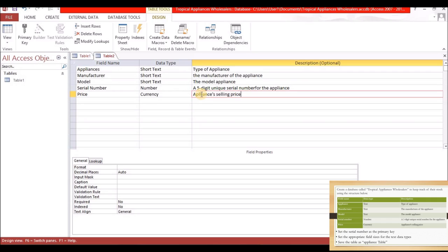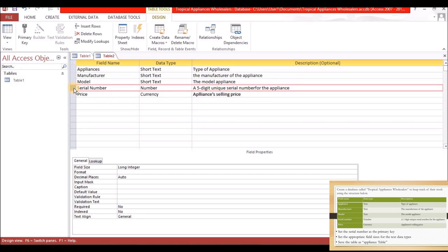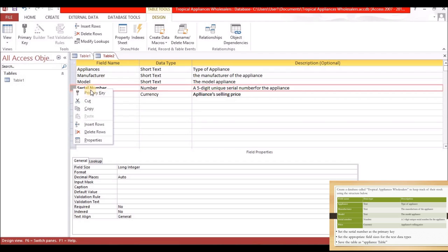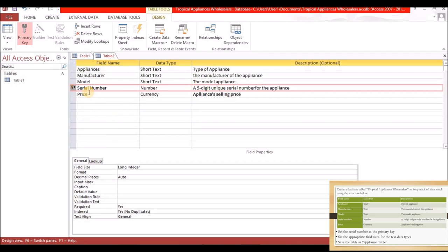The next part says to set the Serial Number as the primary key. That's why the description said 'unique' — it should automatically tell you this field needs to be the primary key. To create the primary key, select the field, then click the Primary Key button up here, or right-click and select Primary Key.